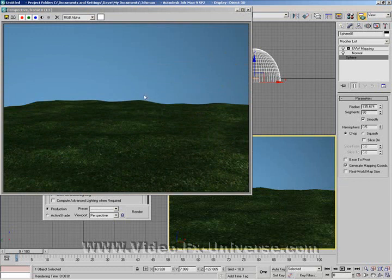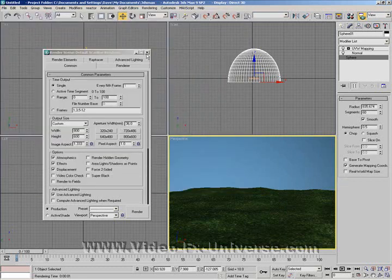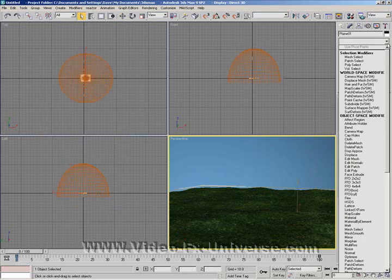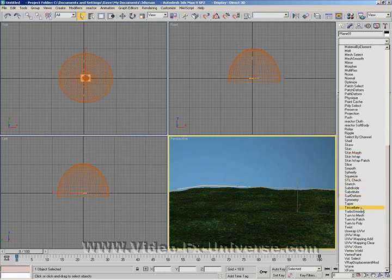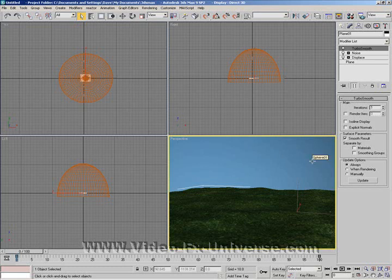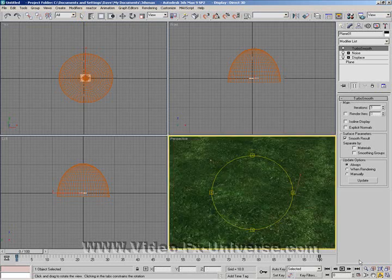Now if you think your landscape is a bit bumpy with sharp edges — because the peaks of the mounds can be quite sharp and don't look very good — what you can do is select your landscape, go to your Modifier list, and select TurboSmooth. This basically smooths the edges of the landscape so it doesn't have quite a sharp point. You can change iterations: one, two, three — the more you add the smoother it is, however the more iterations you add the longer it takes to render, so watch out for that.